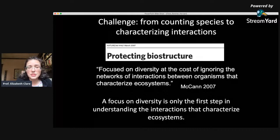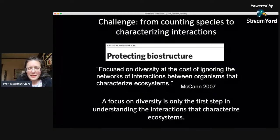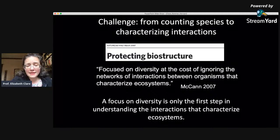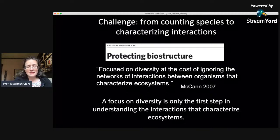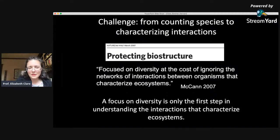That transition came about largely because of a paper published by Kevin McCann in Nature in 2007, a few years after barcoding was really established. It's called 'Protecting Biostructure' and I would recommend any student of ecology should read it. In it, Kevin McCann said that we are focused on diversity at the cost of ignoring the network of interactions between organisms that characterize ecosystems — stop just counting species, because counting species tells you nothing about how ecosystems work. What he meant was: diversity is only the first step. The true understanding of an ecosystem comes when you understand how those species interact. You must count first, but once you have counted, don't stop — think about what is within that ecosystem.